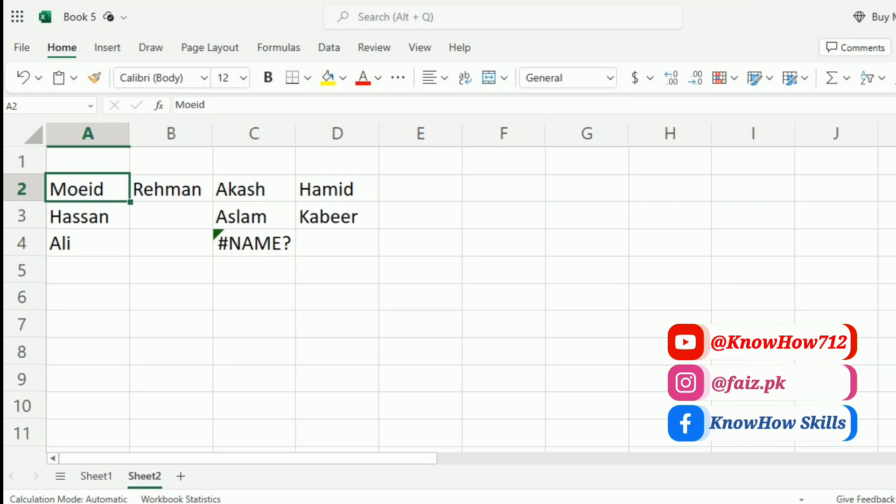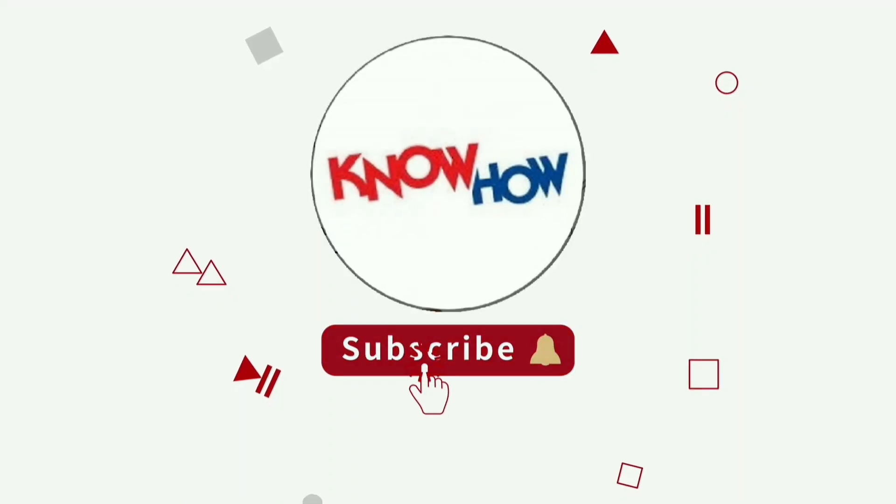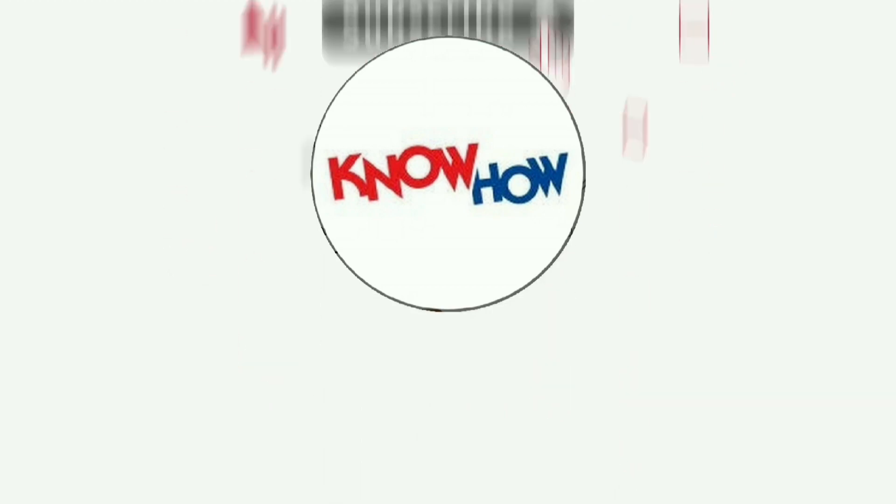So grab your notepad and let's get ready to master the art of To-Row function in Excel. Don't forget to subscribe now and press the bell icon for more videos.